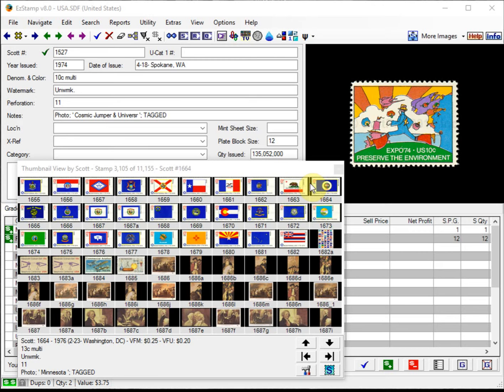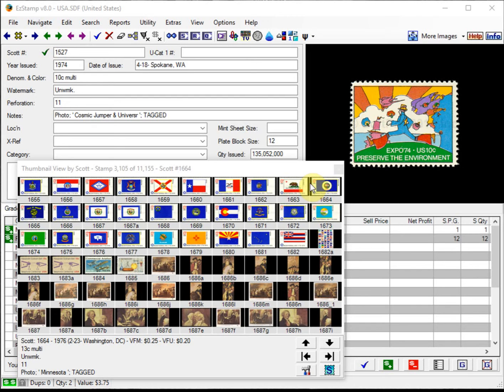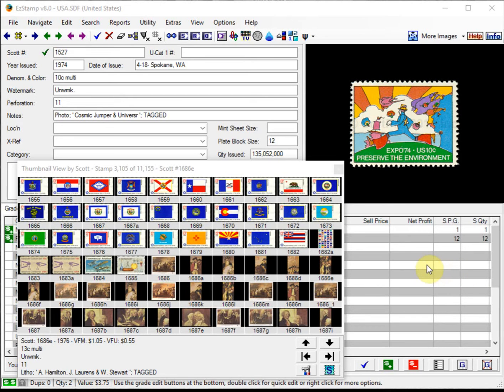Once you have done your backups, you can then begin the update installation. Once you have received and purchased the update, you will have already downloaded it. If you purchased a download copy of EasyStamp, you'll have to navigate to the downloaded file. It's usually located in your downloads folder.